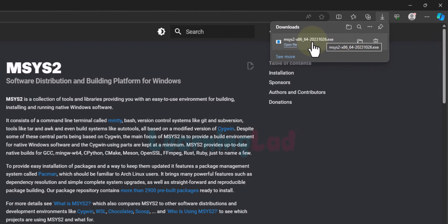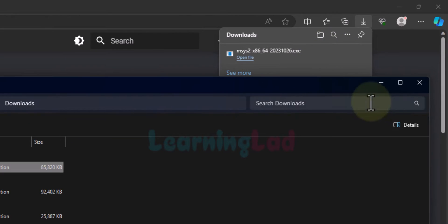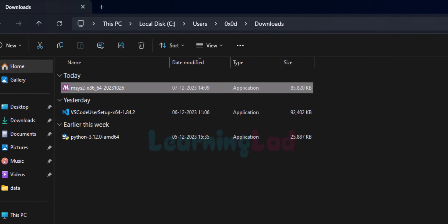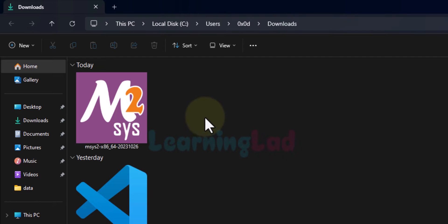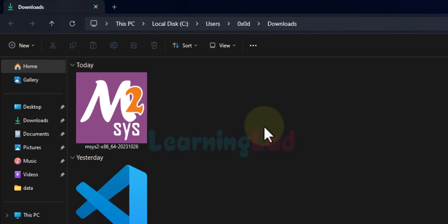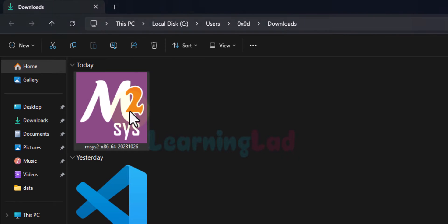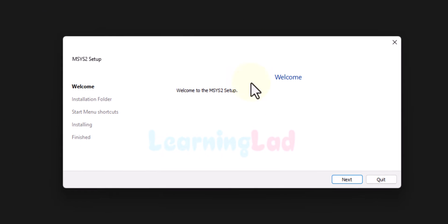If I hover the cursor over the downloaded file I can see a folder icon that says 'Show in folder'. Clicking that opens the folder where the downloaded files are saved. We can see the MSYS2 installation file here. We double click on it to begin installing MSYS2. It shows a welcome screen and we click Next.